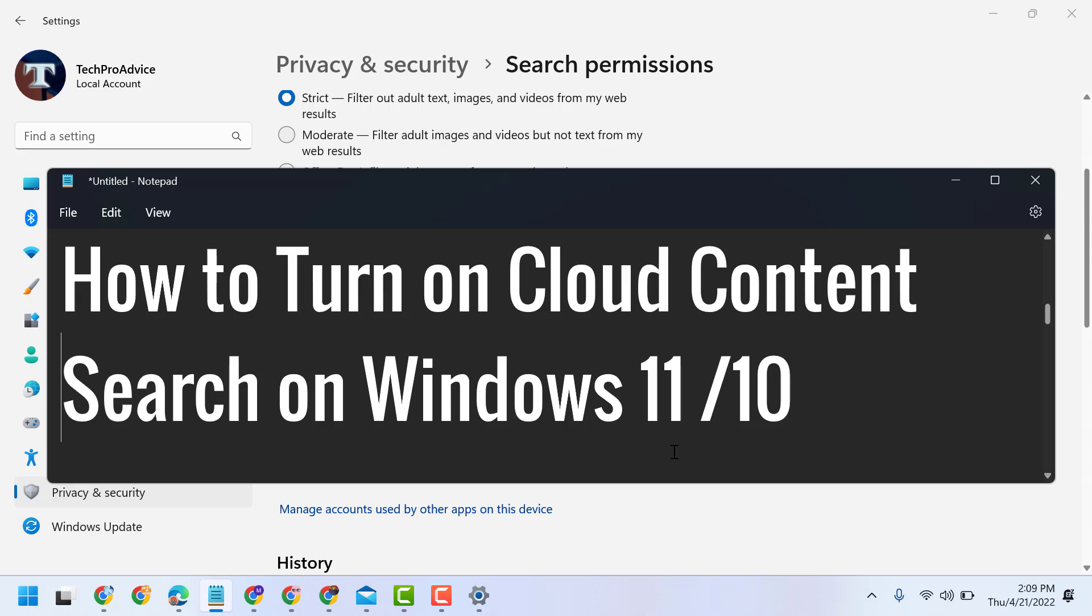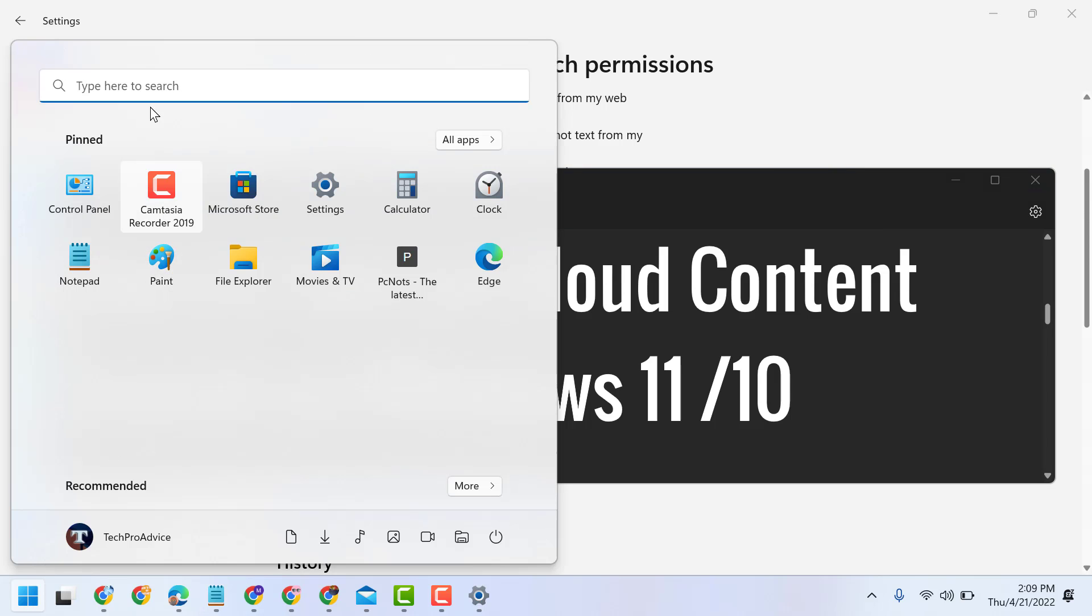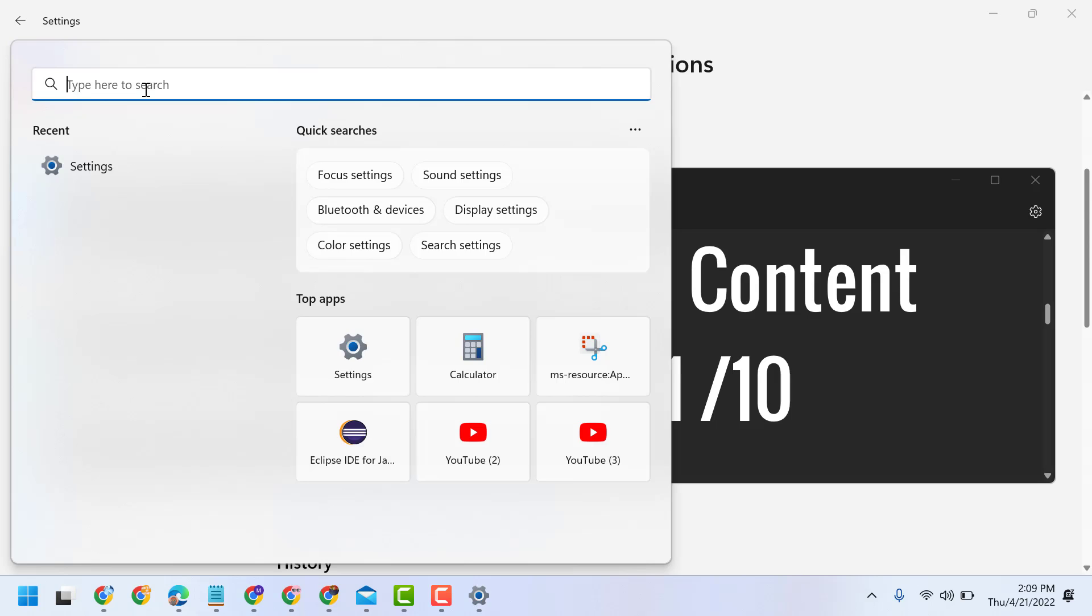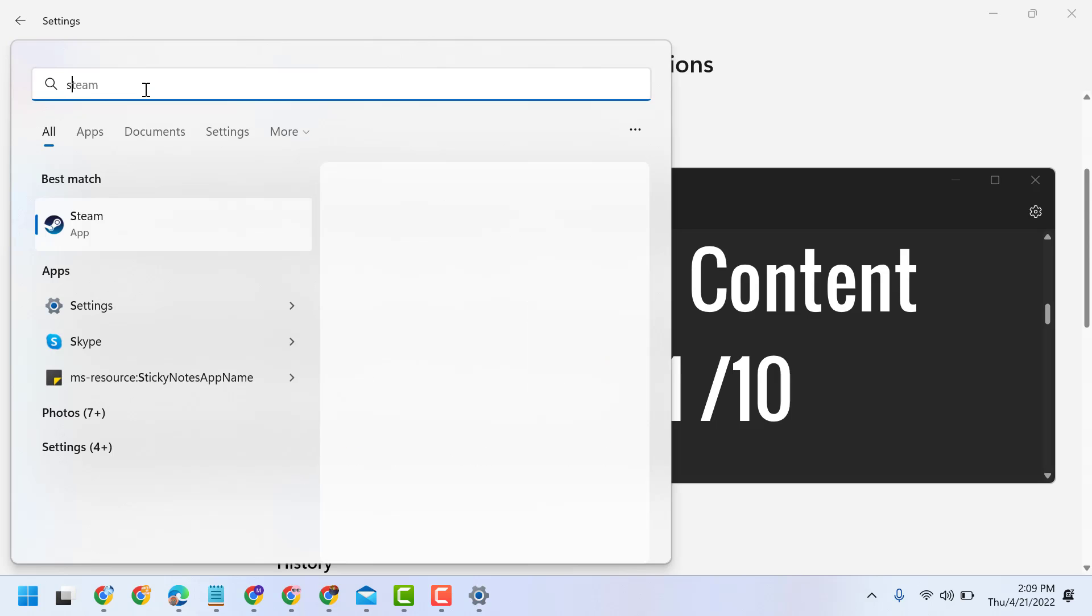To turn on and enable cloud content search on your Windows PC or laptop, follow these settings. Firstly start, then type here Settings.